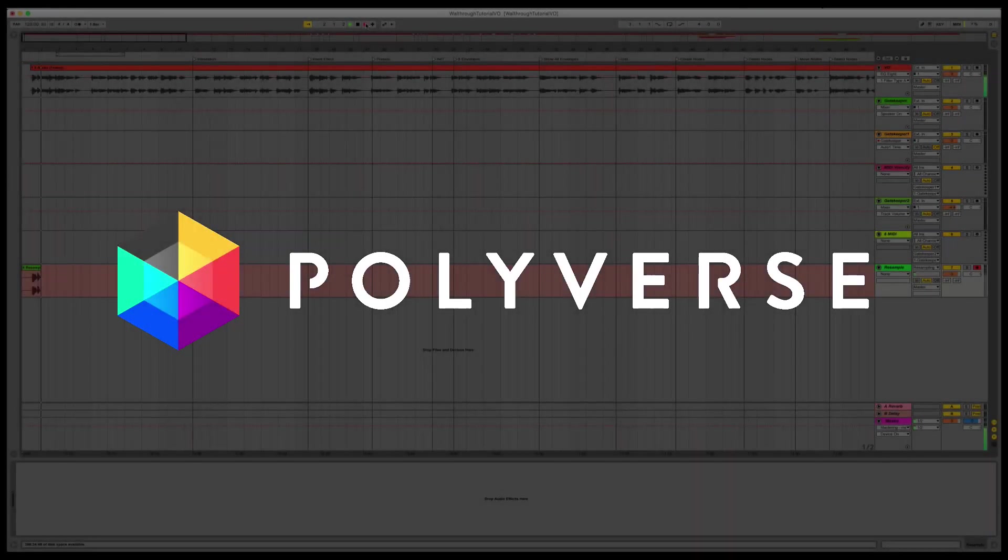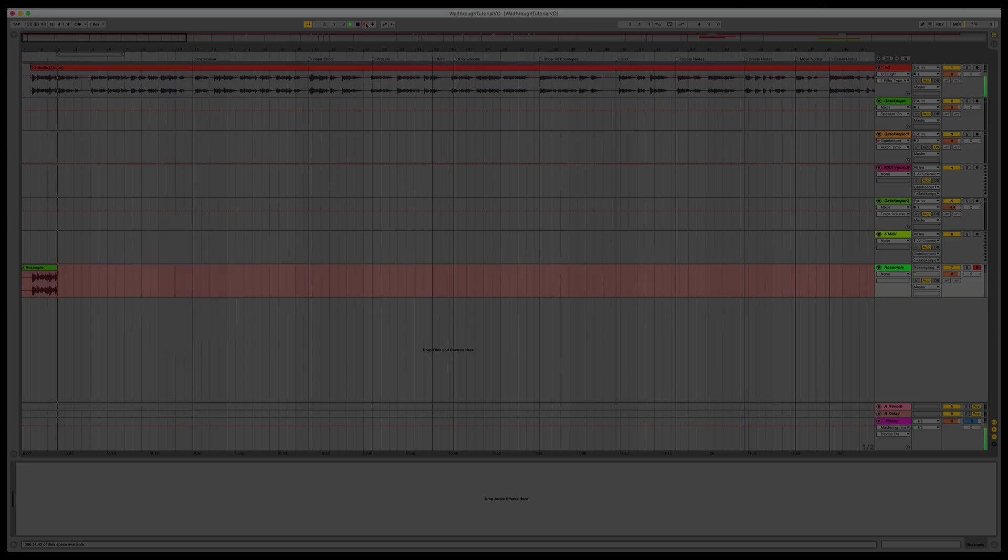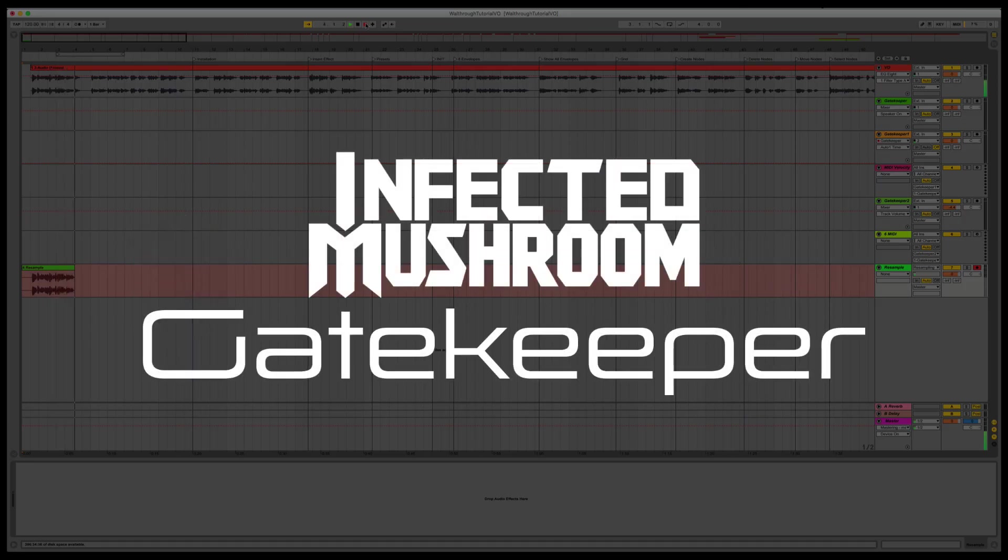Hey, this is Paul from Polyverse Music and welcome to a walkthrough tutorial of Infected Mushroom's Gatekeeper.